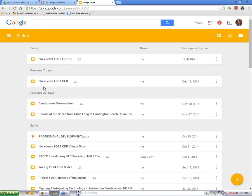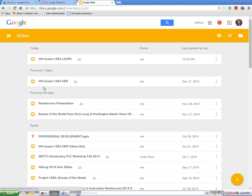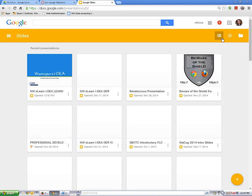Your presentations will either display in list view or grid view. Mine is set to list view. You can change your display settings by clicking here. Now click on your presentation to open it.